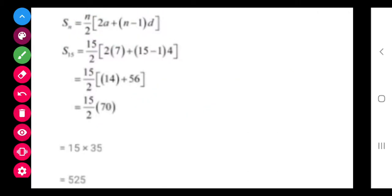Now class, try the second part yourself. You can see how we proceed after substituting the values.